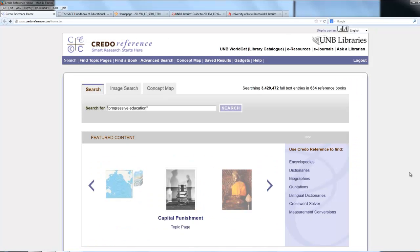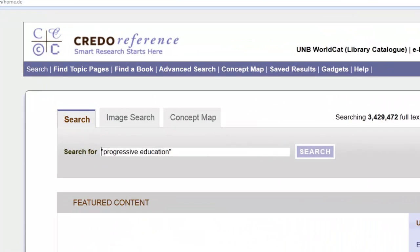And so what are they? Let's start with encyclopedias. Academic encyclopedias are written by scholars and provide topical overviews that often suggest other readings and can be used in a paper and cited, versus something like Wikipedia.